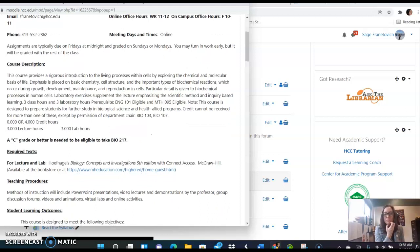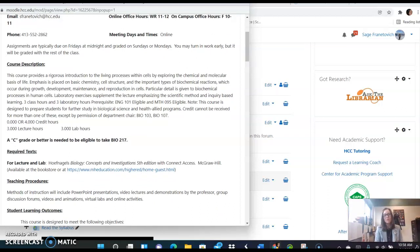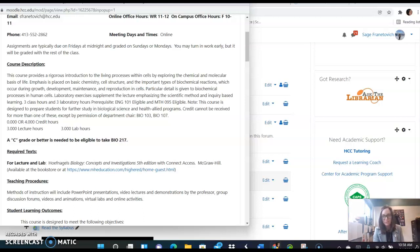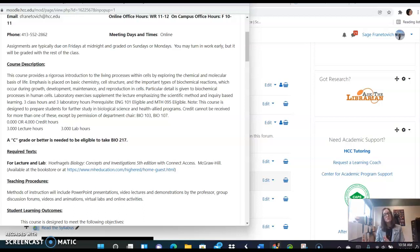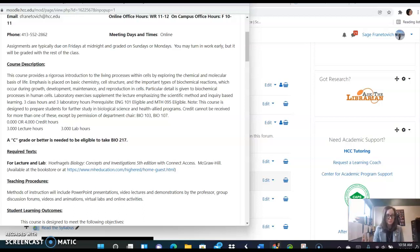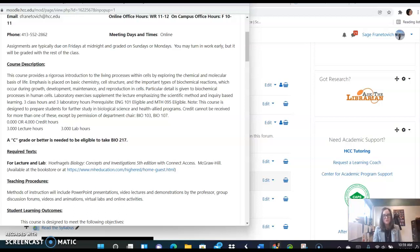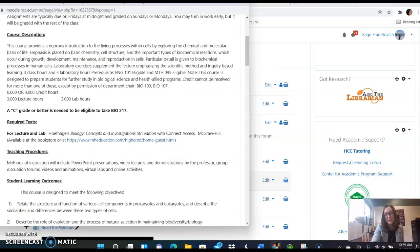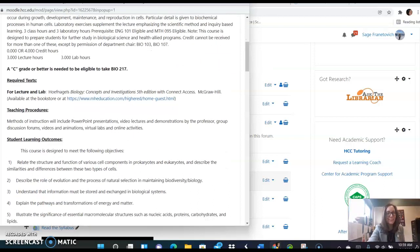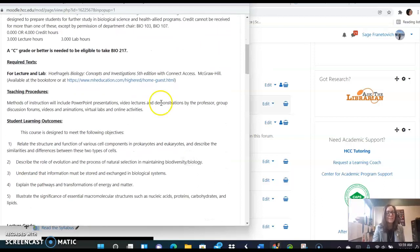So this course is a rigorous course. It's for bio majors and those going into the healthcare field. You'll need a C grade or better to be eligible to take anatomy and physiology one. Many students who take this course are either going in that direction or taking bio 108 if they're a bio major. So if you are a liberal arts major and you're in this class, you might want to contact me and talk about your options. It's fine if you're here, but it might be more than you need.